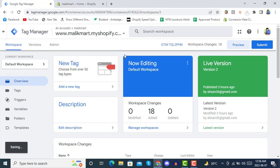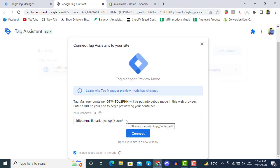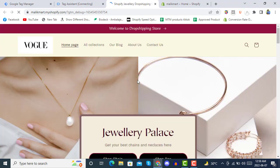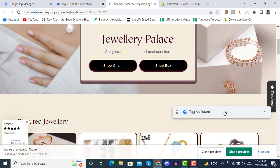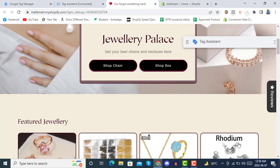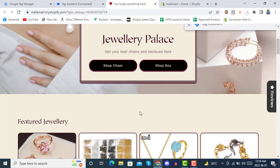Here in the preview, we have a Shopify store with Tag Assistant added. We are going to click on Connect, and you can see that we are on our store. We will be tracking the full purchase event here.